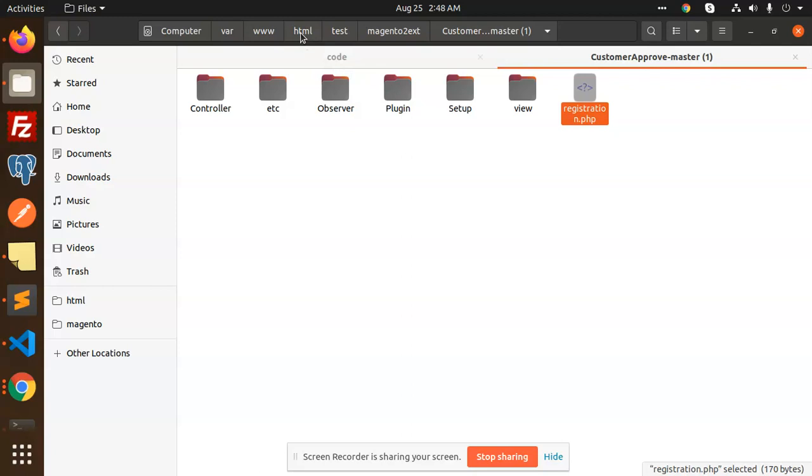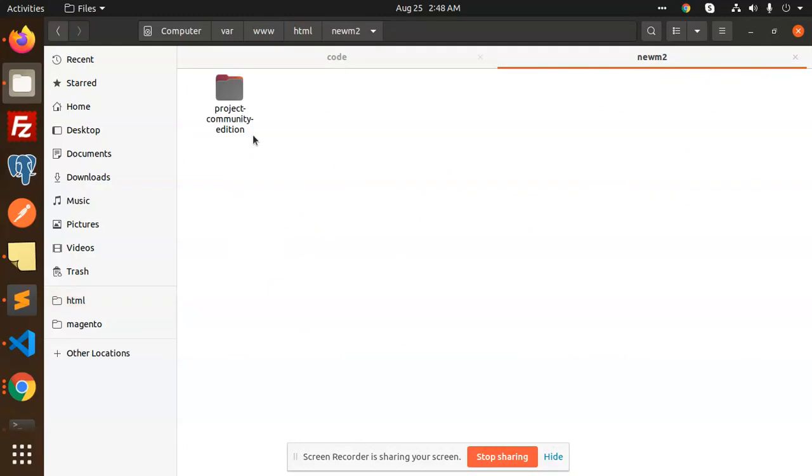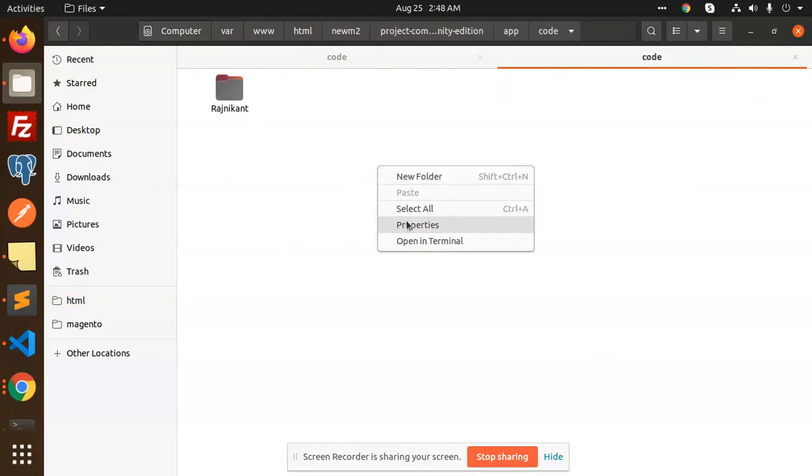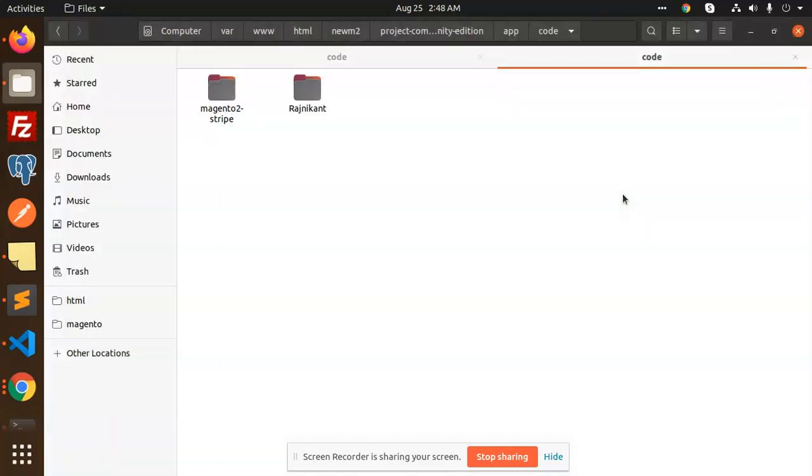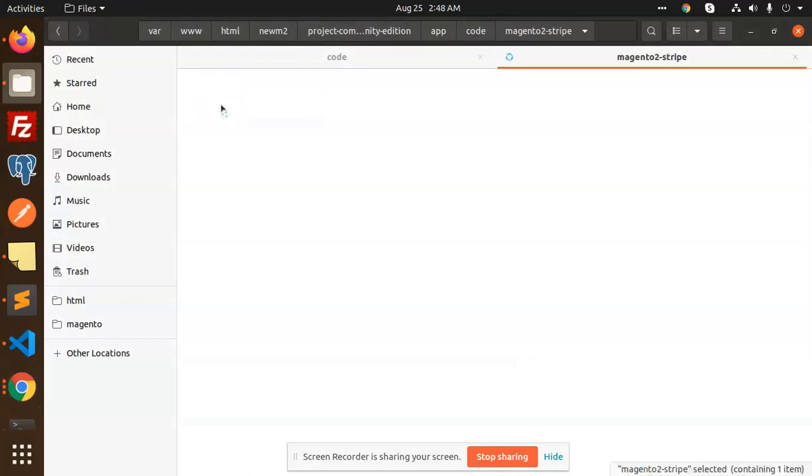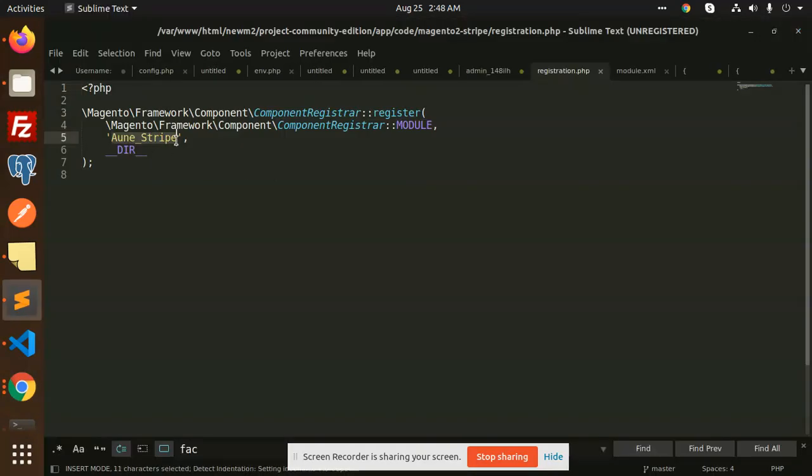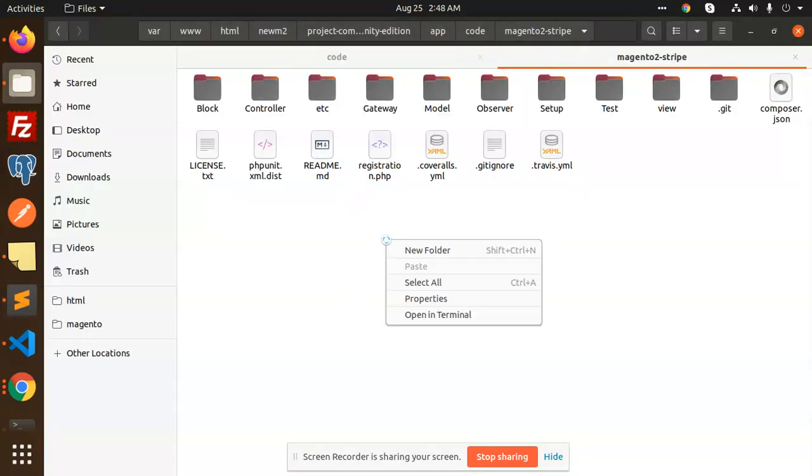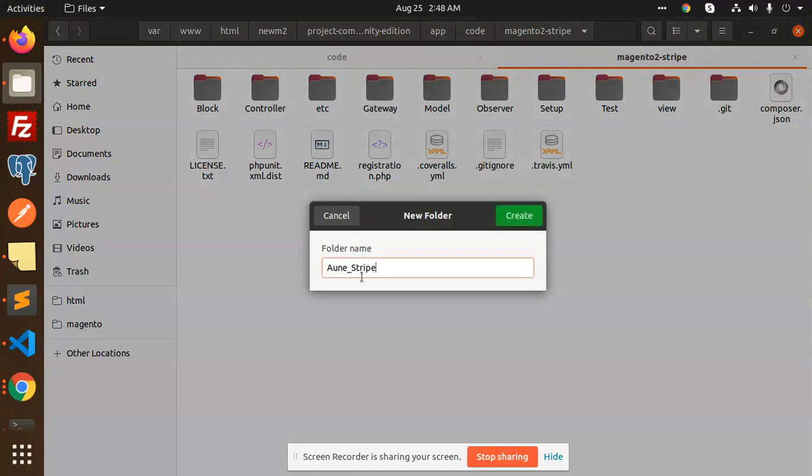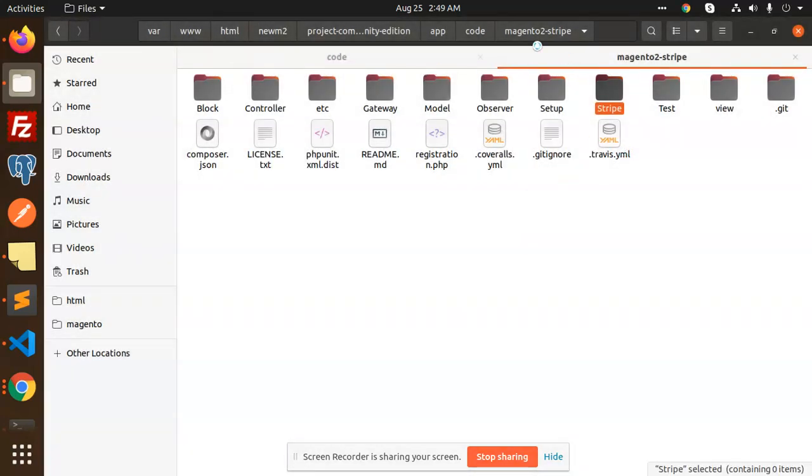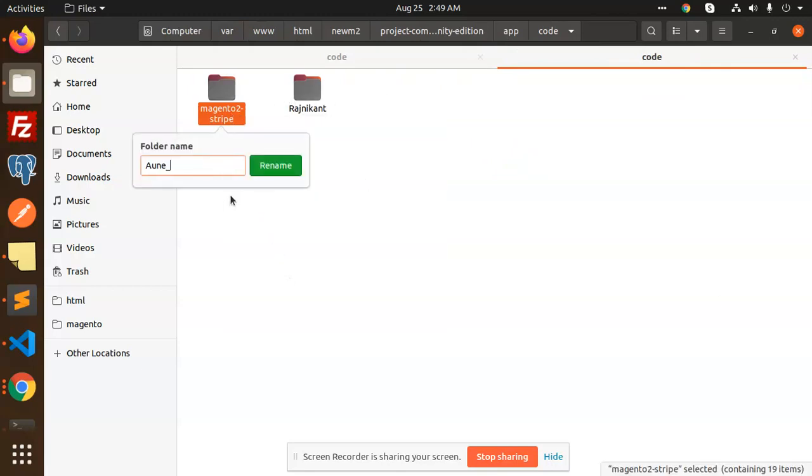Let me navigate to the Magento project app/code directory. I'll open the terminal and run git clone. Now let's look at the registration.php - we need to add this path. Creating a new folder and renaming it.